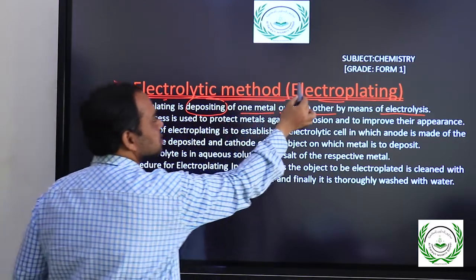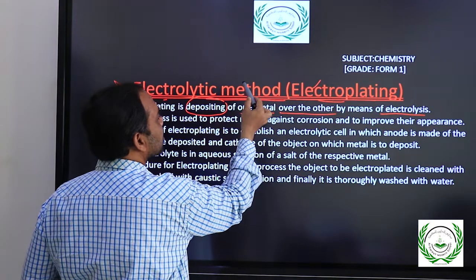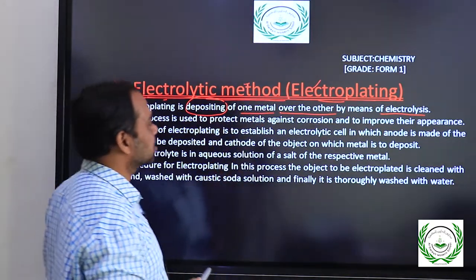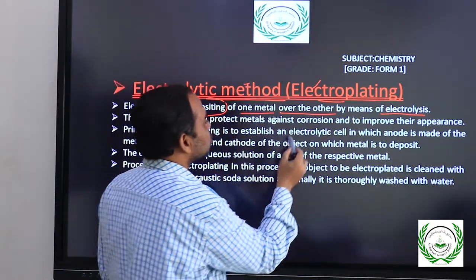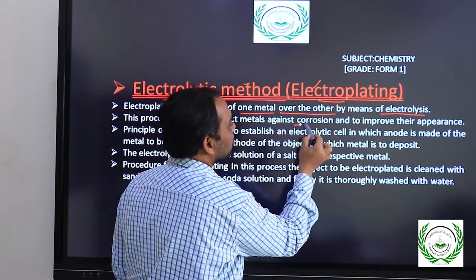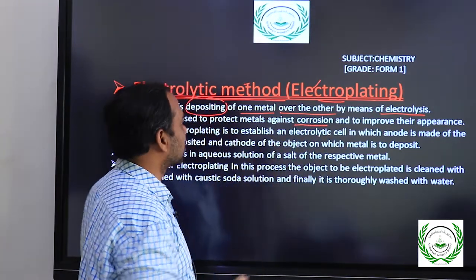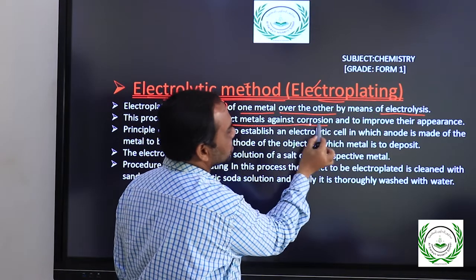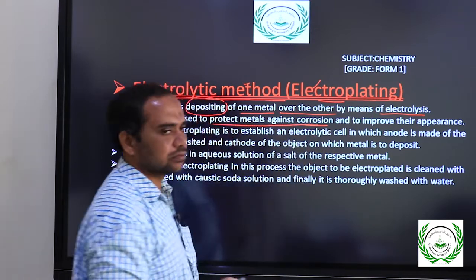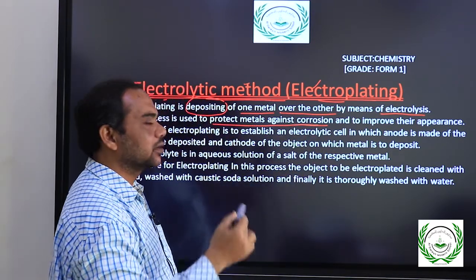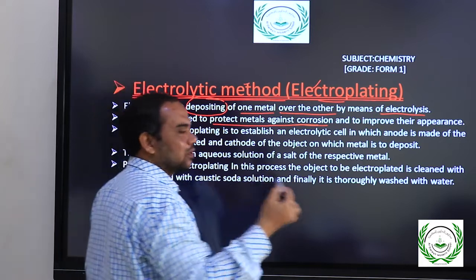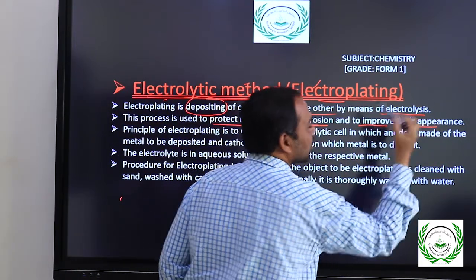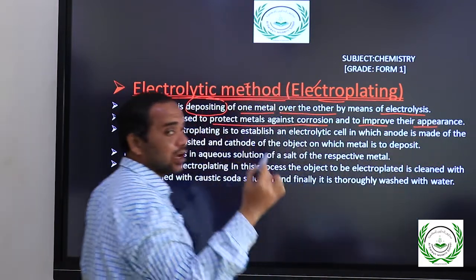Why do we use electroplating or the electrolytic method? The reason is, first, to prevent the metals from corrosion or to protect the metals against corrosion, and second, to improve the look or appearance of the object.